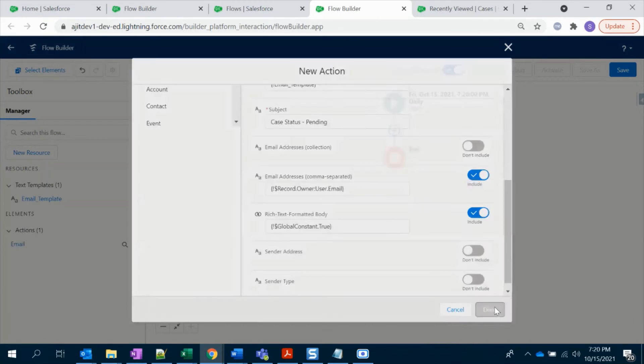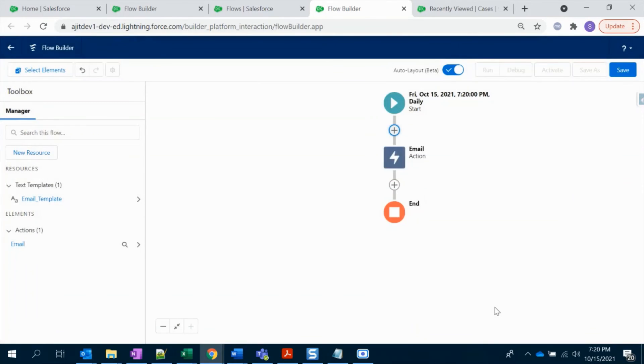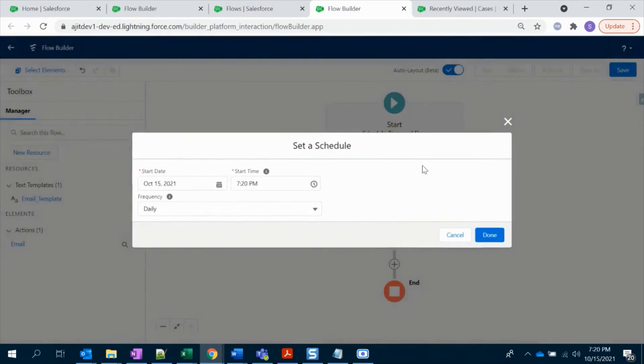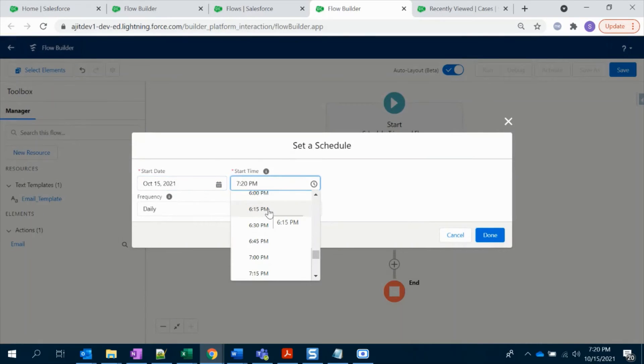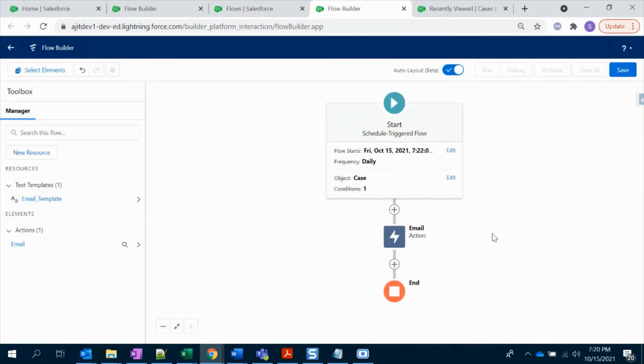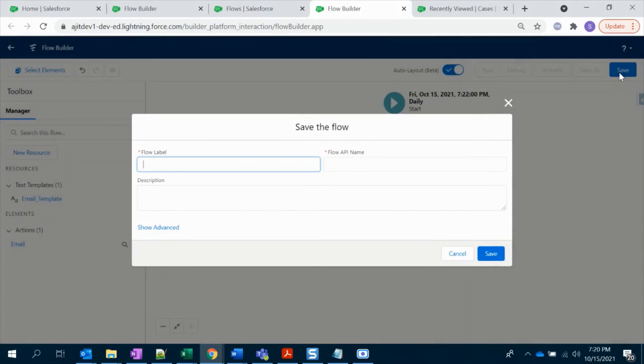It will come as plain text even though you selected as rich text format. It will come as plain text. So you have to select this option. That's it, we are done. I'm going to change the time here to 7:22.